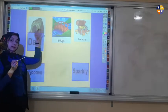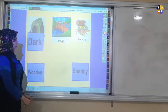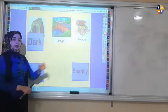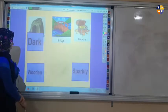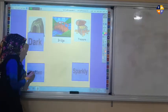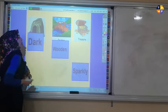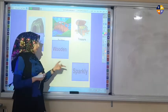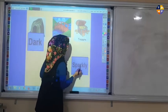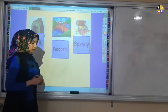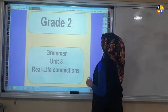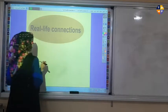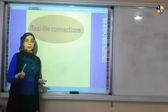Now we need to describe the bridge. Which one can describe it best — can I say wooden bridge or sparkly bridge? Yes, it's wooden. And now which one can describe the treasure? Of course, sparkly.